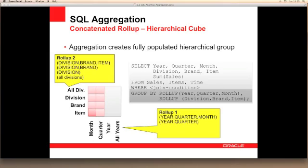Now we start processing across our time dimension. Firstly we compute our quarter subtotals, then we compute our years, and then we compute our all years, to give us the complete cube containing all of our required subtotals and totals, including our all years and all divisions.